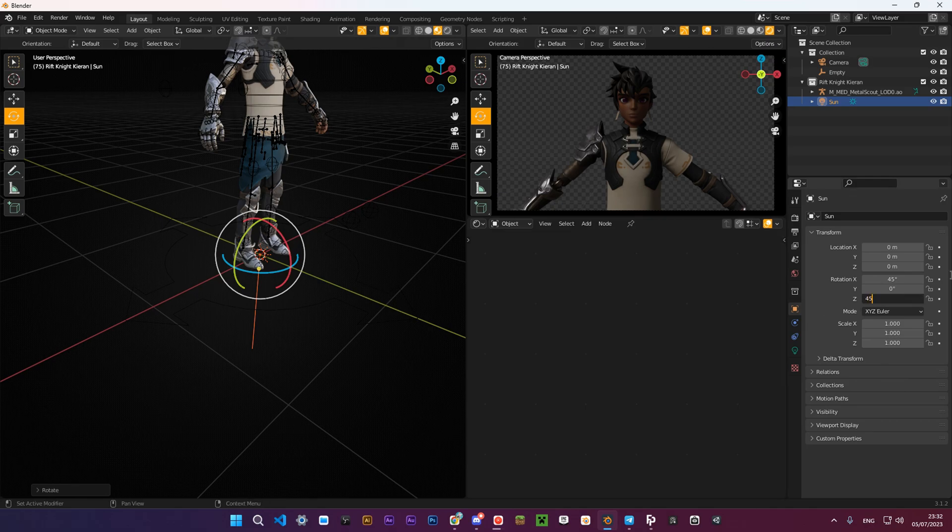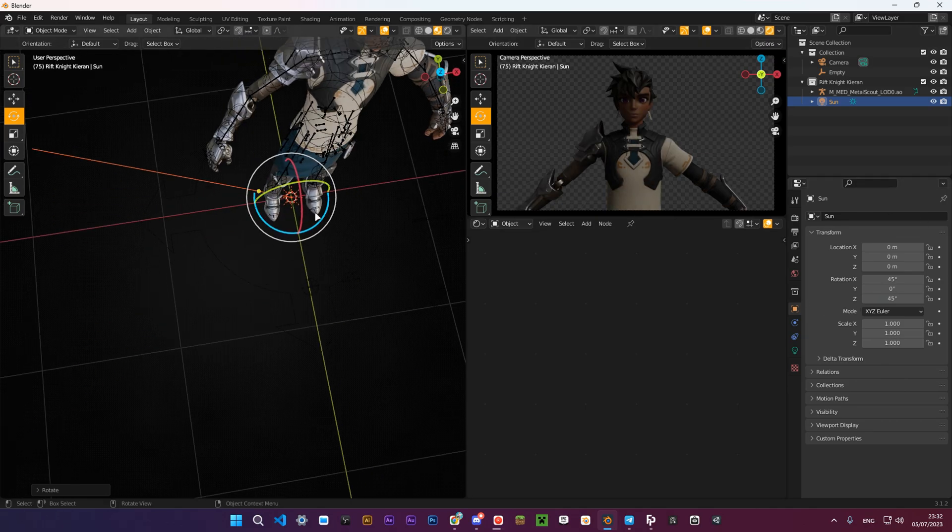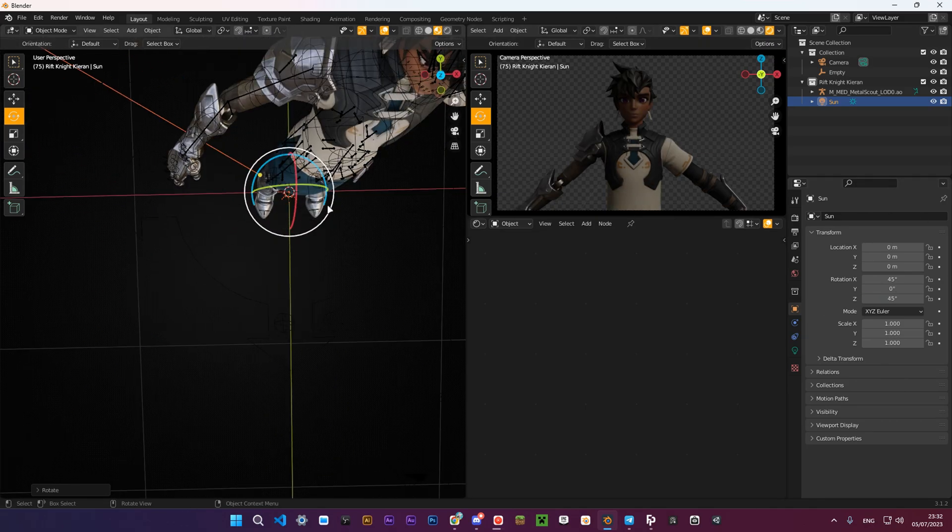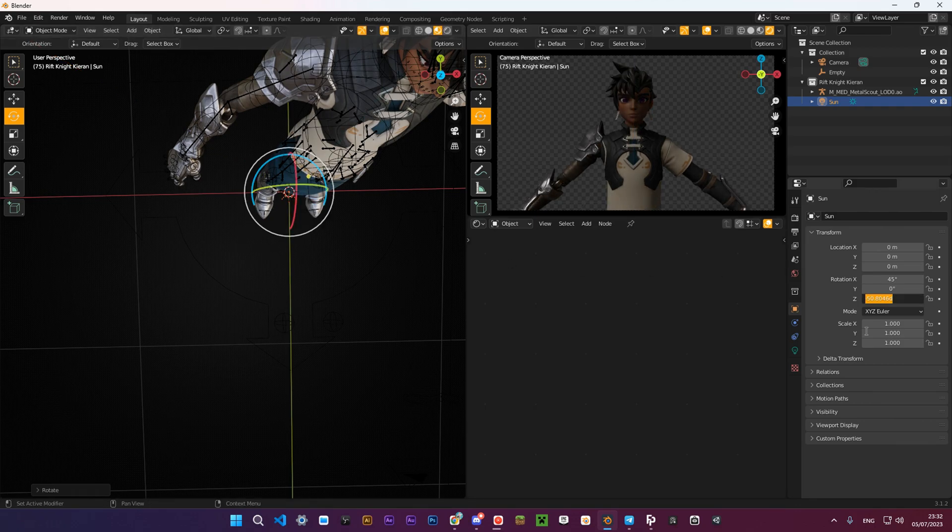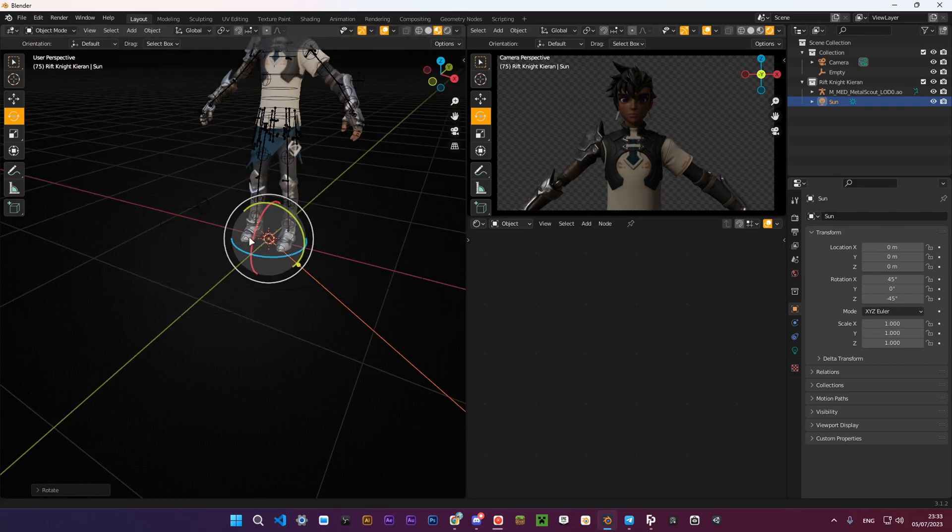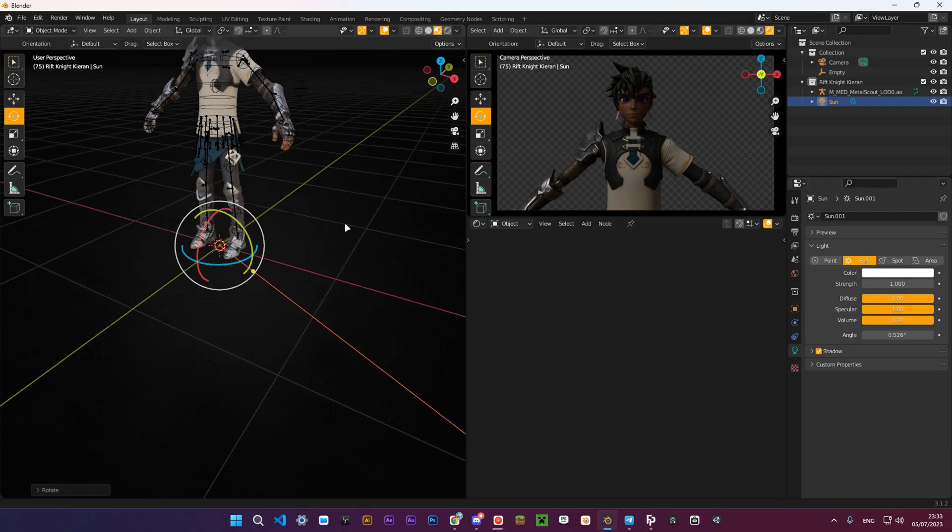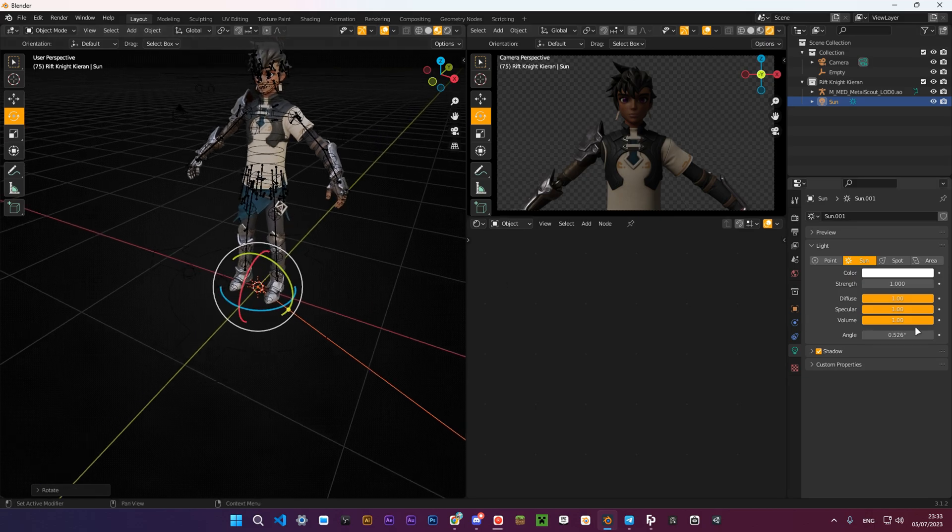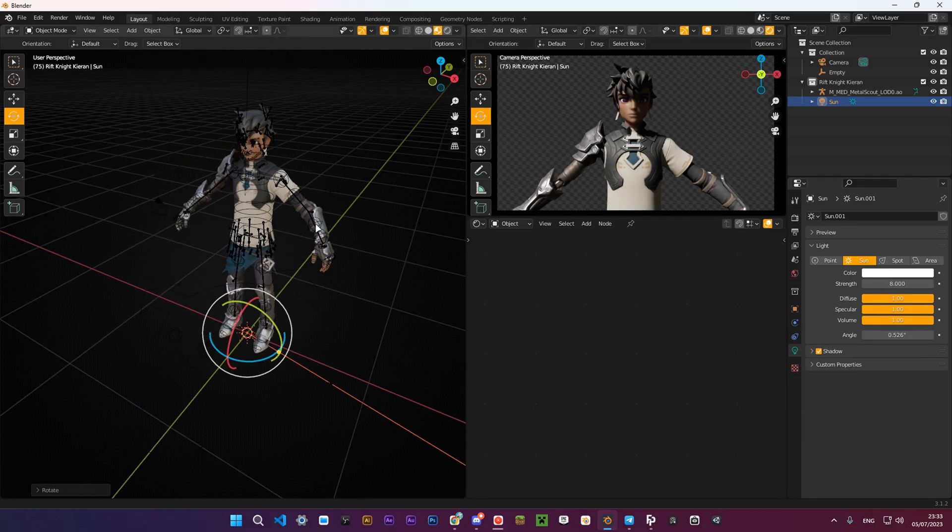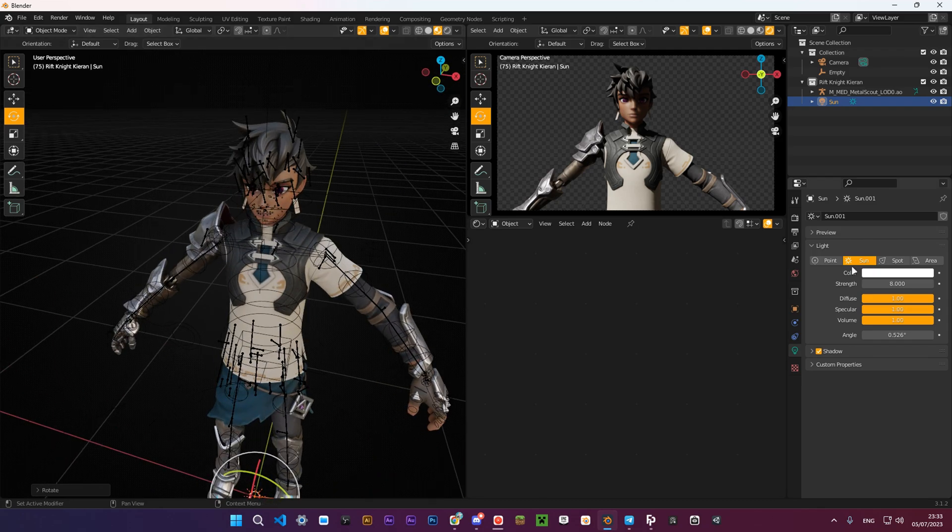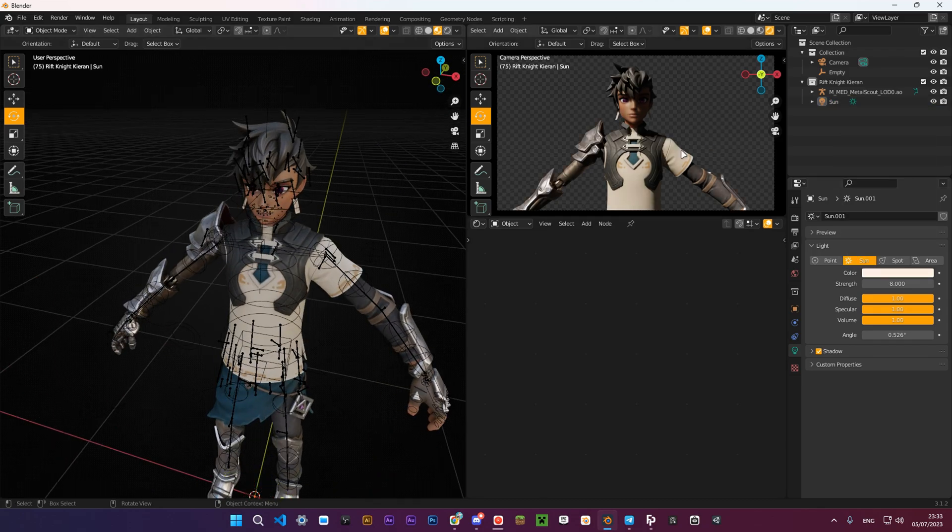Press Shift+A and add a sun. In the properties, set the strength to something around 9 or 10, and then make the color a bit orangish. Rotate the light 45 degrees around the X axis and minus 45 around the Y axis. Don't forget to enable contact shadows for every light in your scene. This is very important.